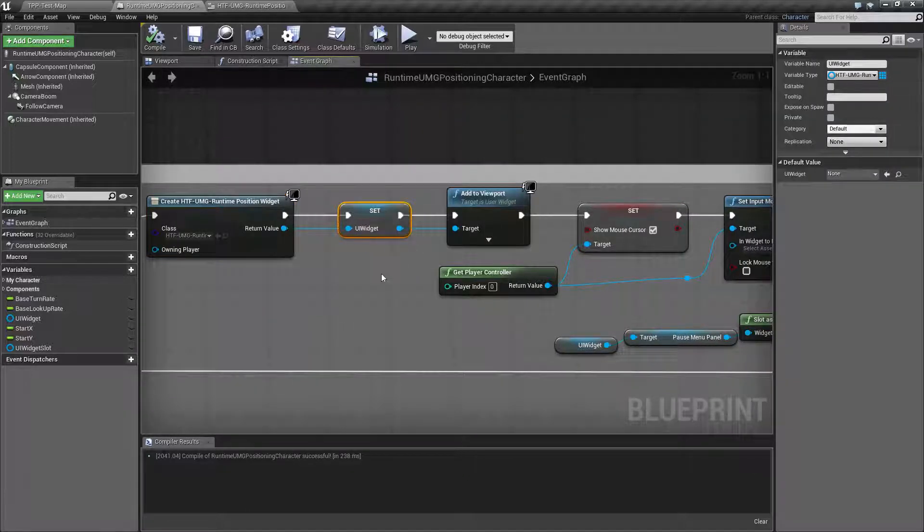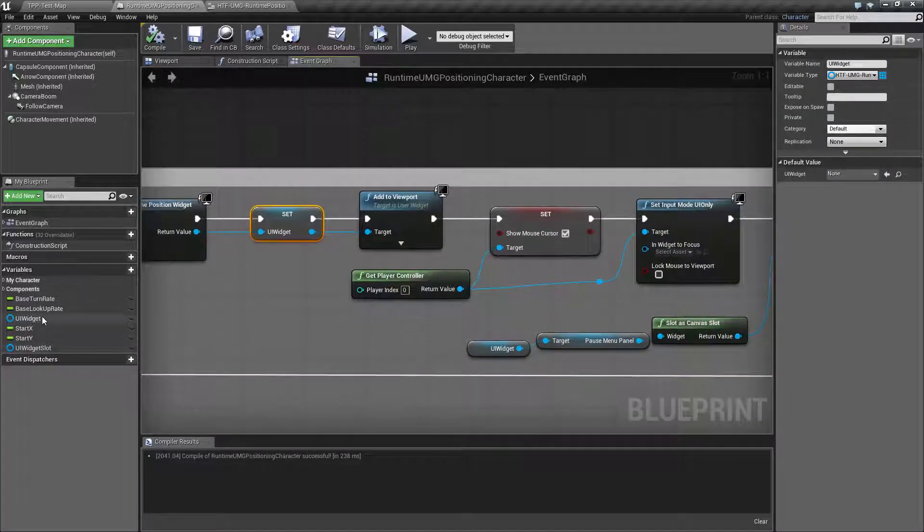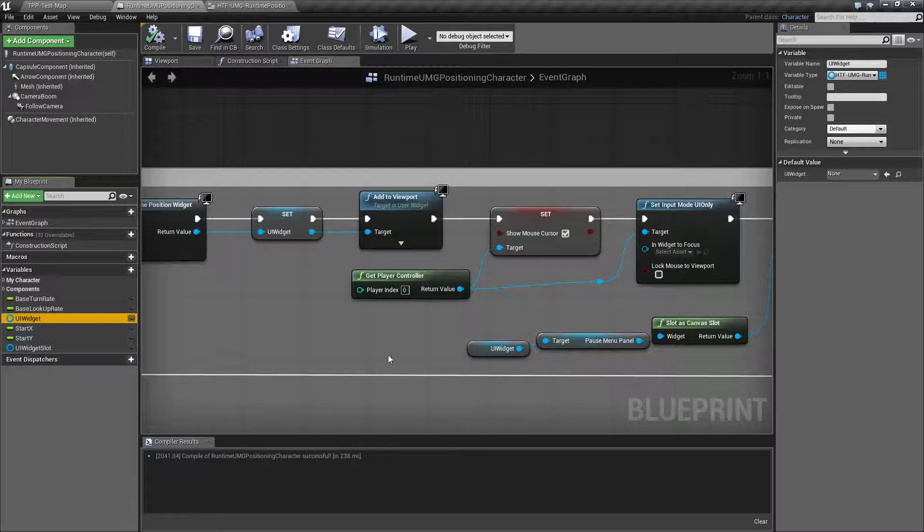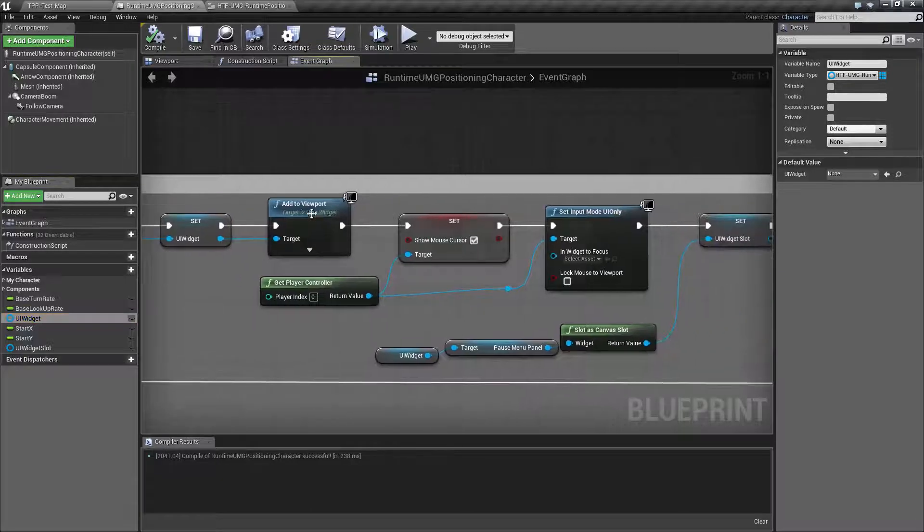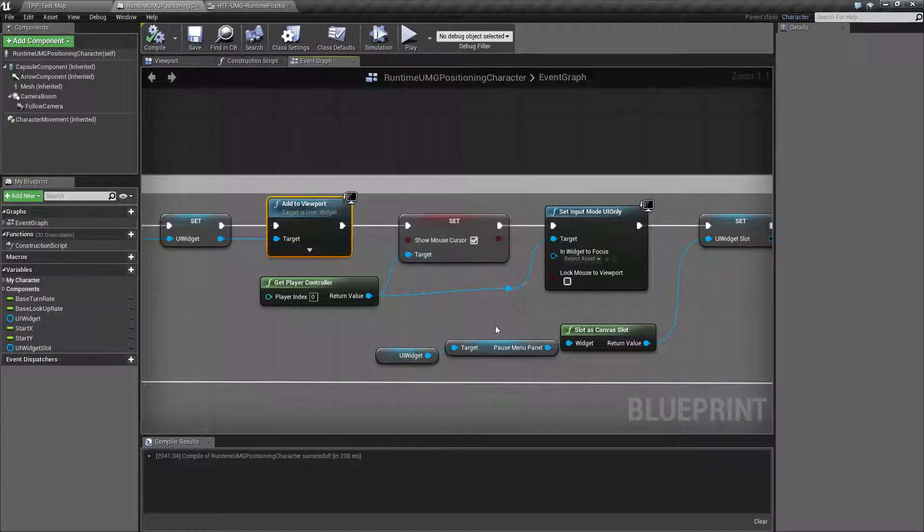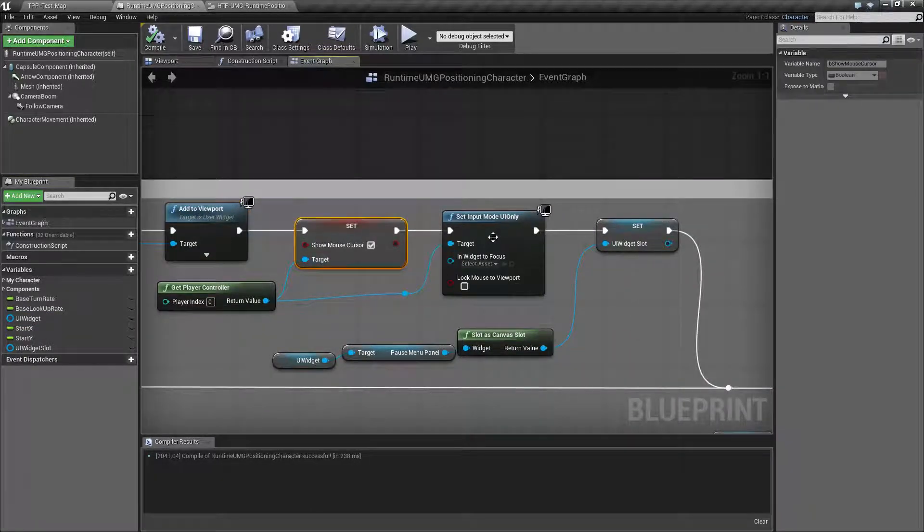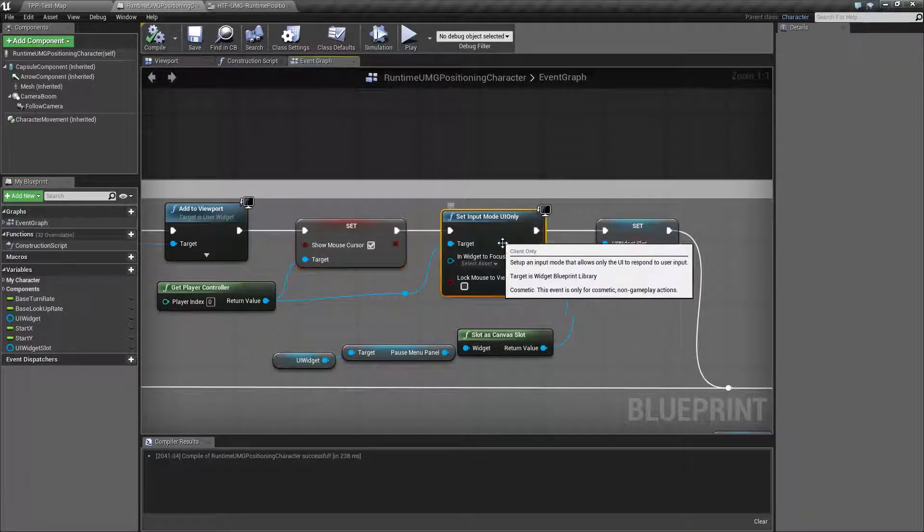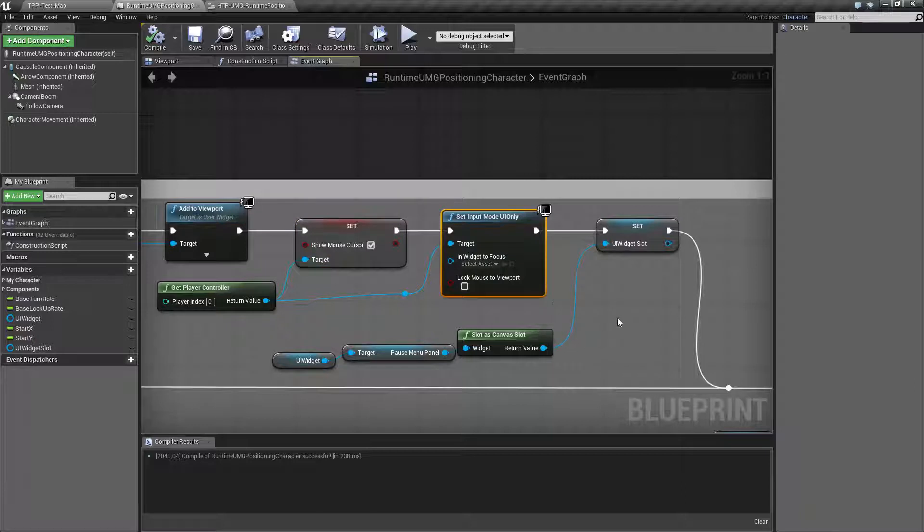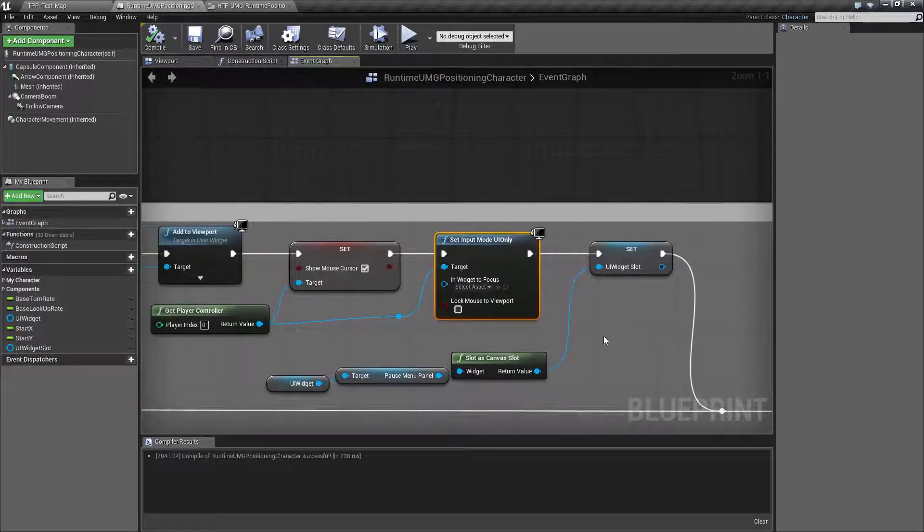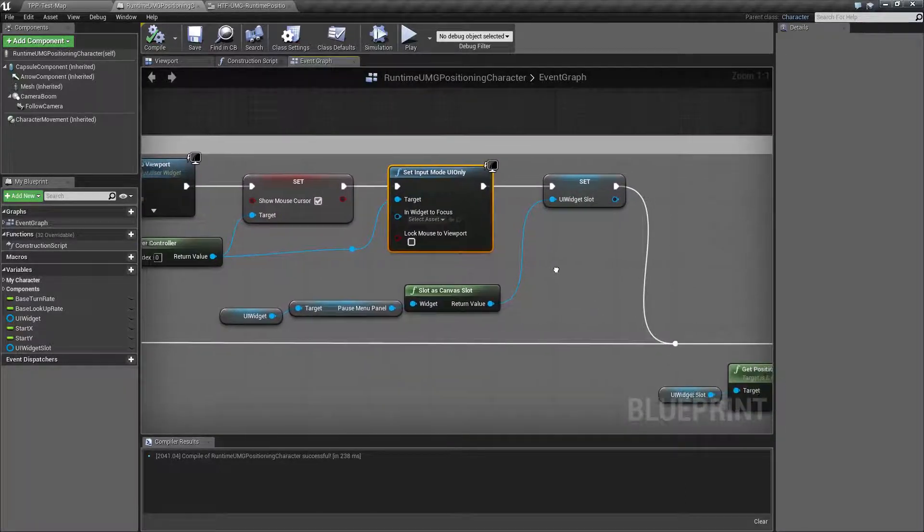This is all simple standard stuff. I create the widget. I set the UI widget variable for later use. I add it to the viewport. I go ahead and show our mouse cursor and set our input mode to UI only. That way we control our UI.